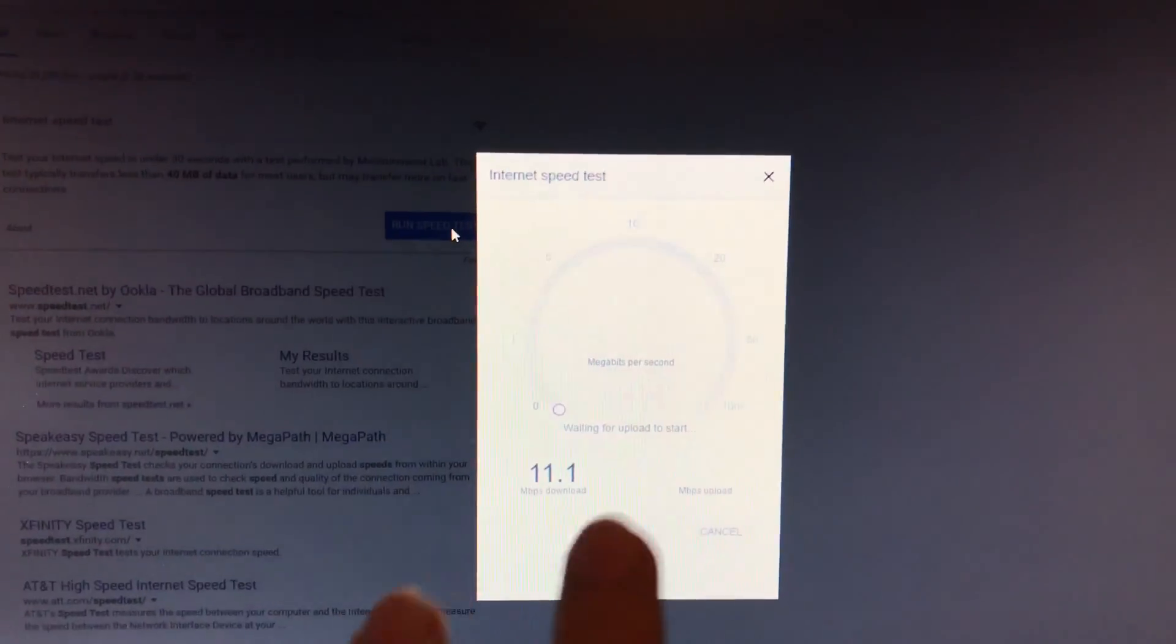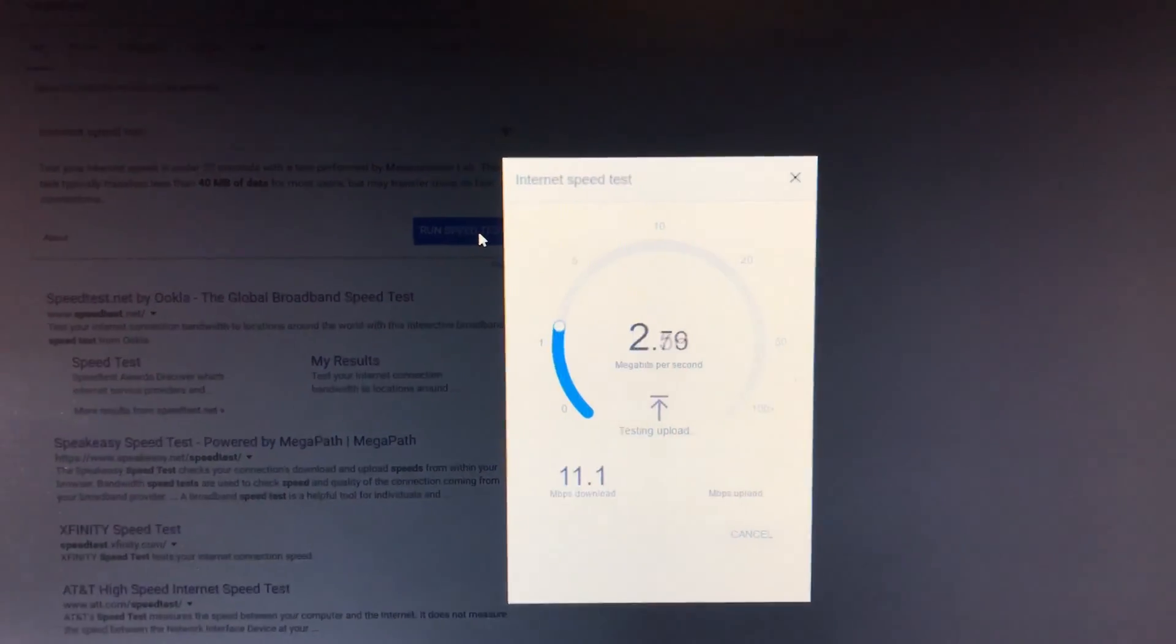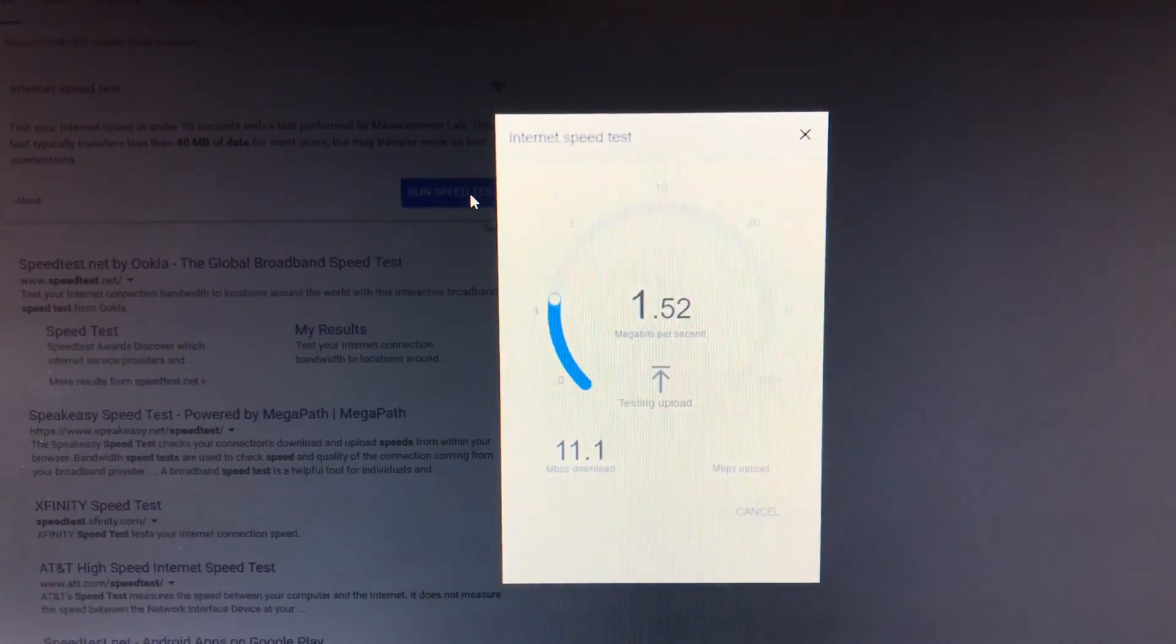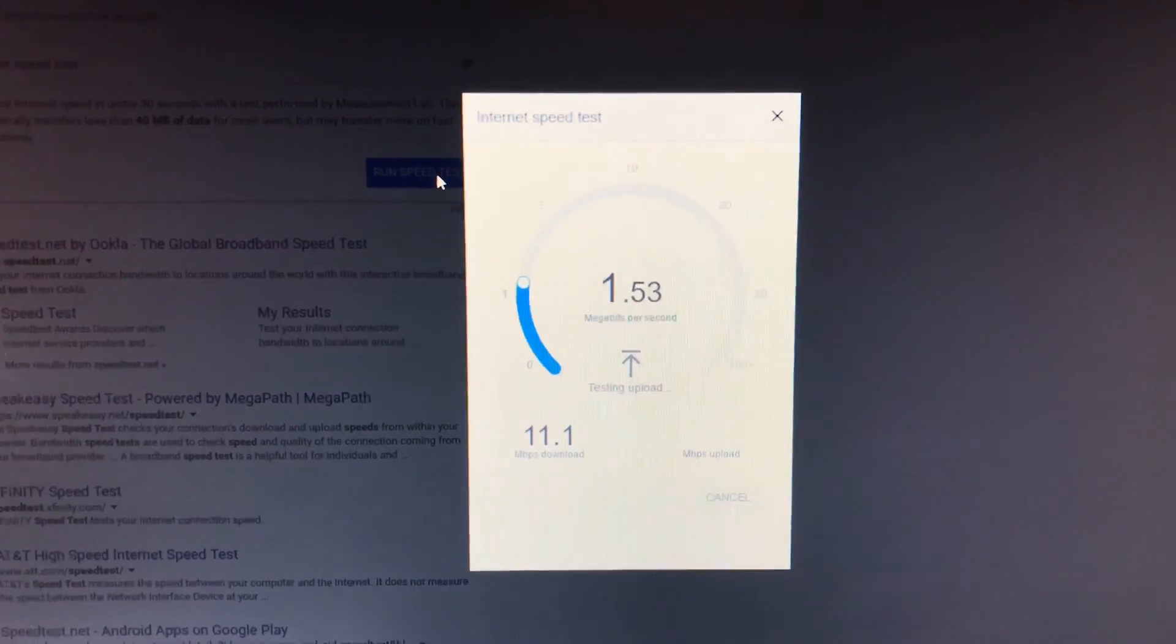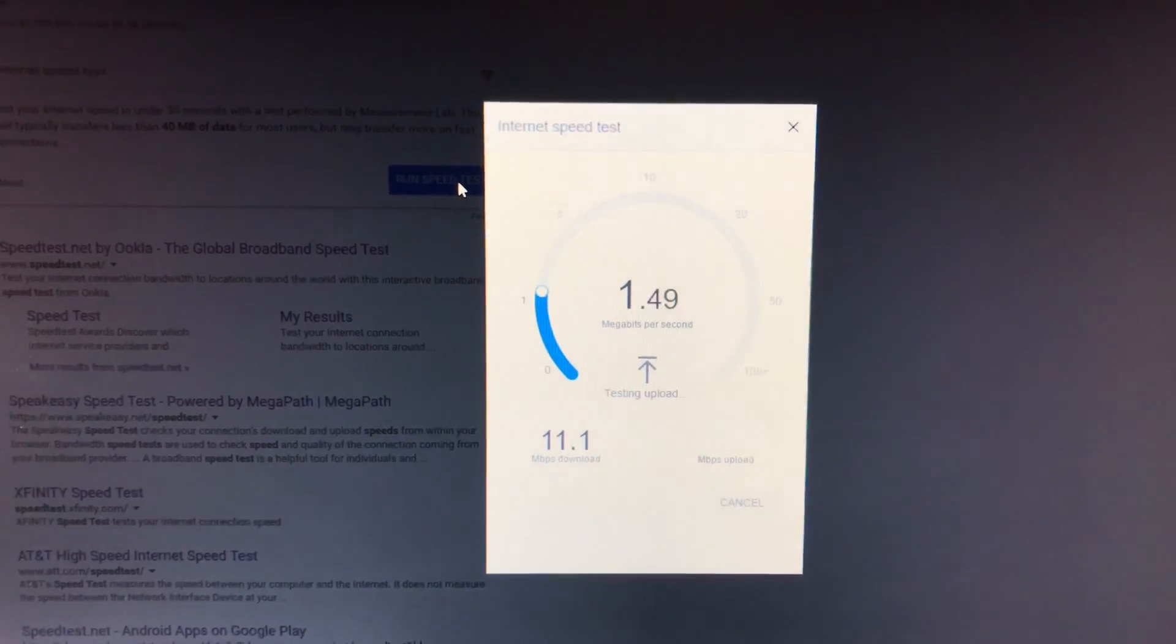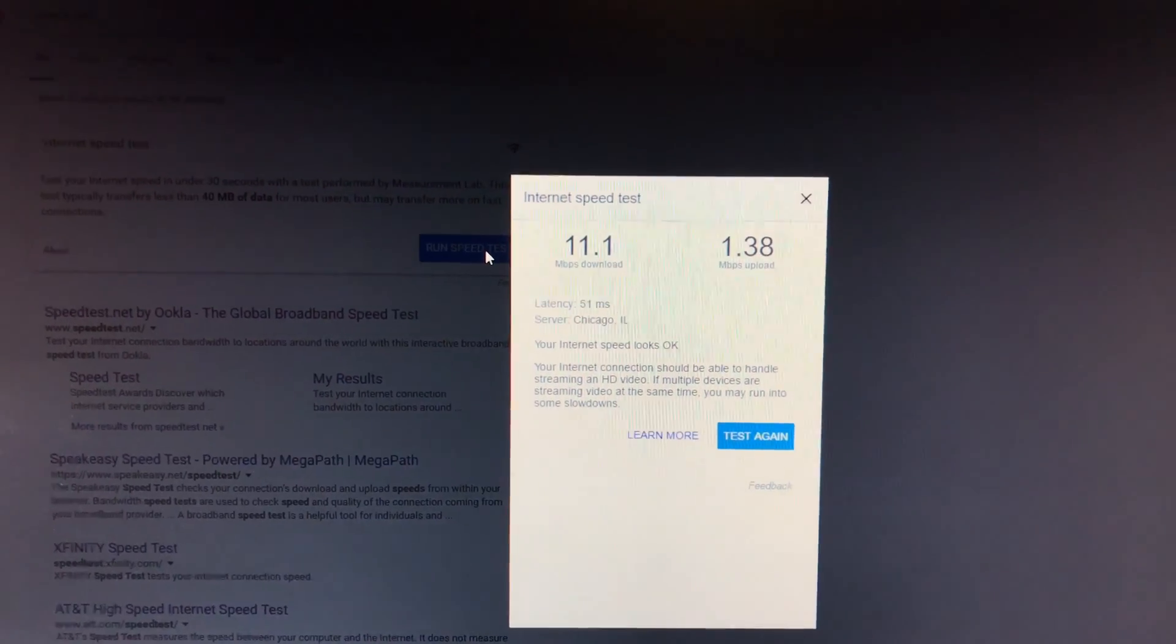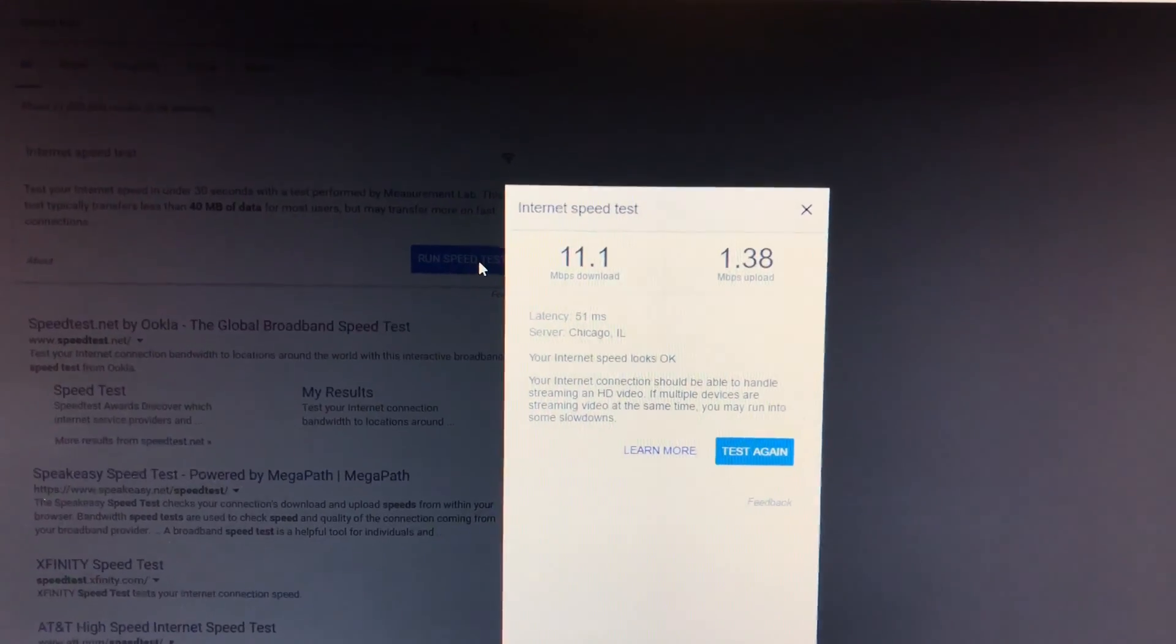I think hardwiring it with an Ethernet cable to my router will probably increase the speeds. But more than that for me, even if it doesn't increase the speeds, what I really will benefit from is the fact that I'll have more consistent connections.